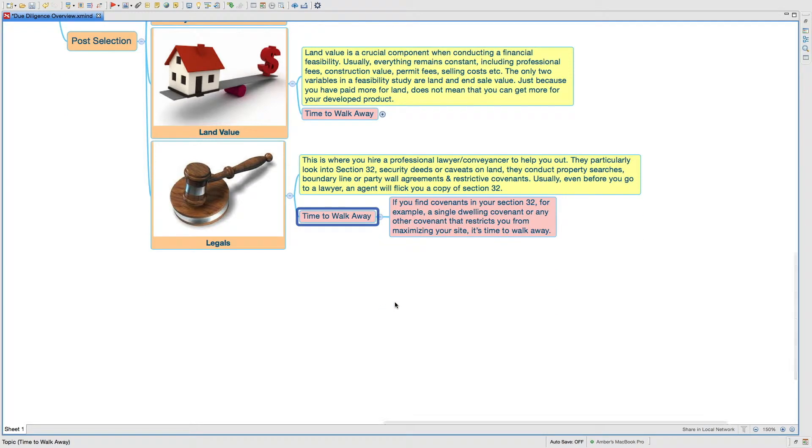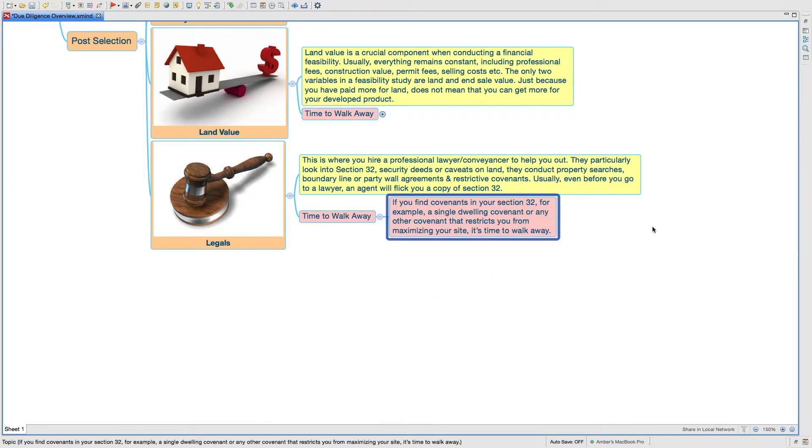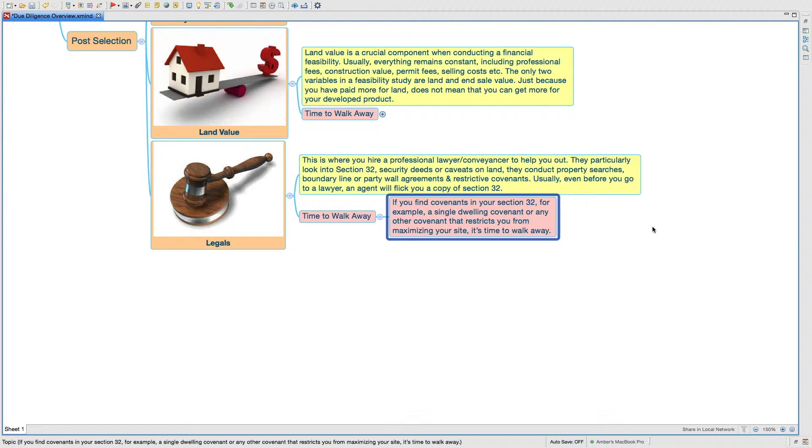Time to walk away if you find covenants on your site in your Section 32 or disclosure statement. For example, a single dwelling covenant, very common on big blocks of land. A lot of people think that, oh, I'll buy this big block of land and build 10 townhouses. Apparently it turns out you can only build two, and then you are stuck with it because it doesn't stack up. Make sure that you find out all these restrictive covenants.